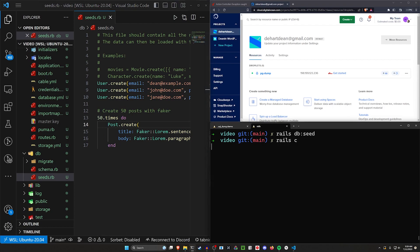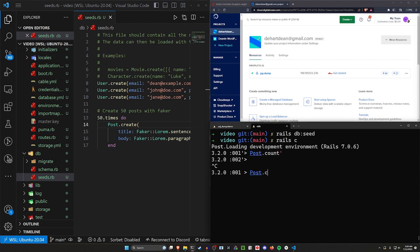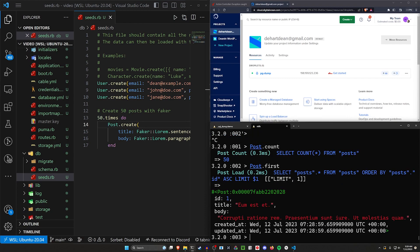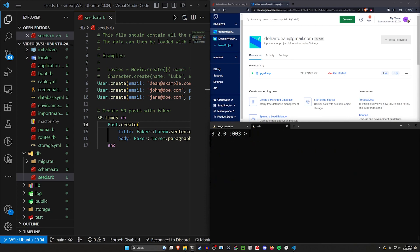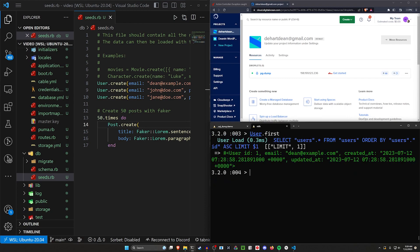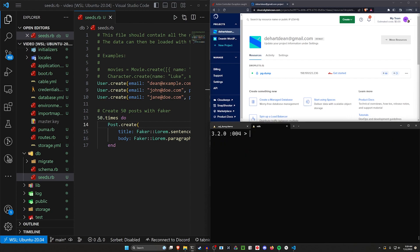But now we can do a rails c, do a post.count. And we can see there's 50 posts. We can do a post.first, see what that looks like. We can also do a user.first and see what that looks like. So all of that seems fine. We definitely have data in here.